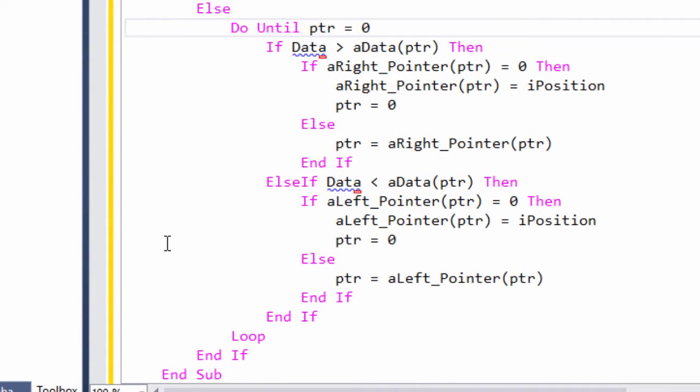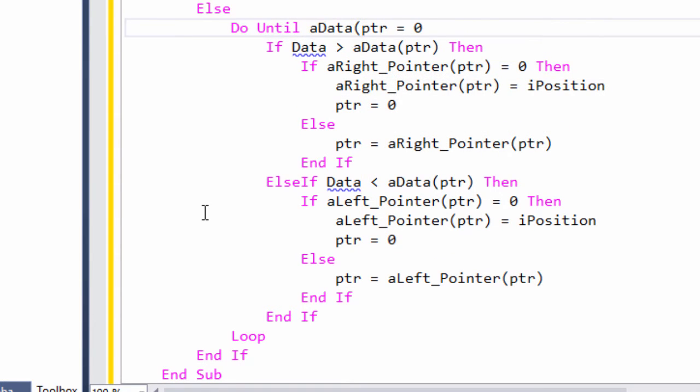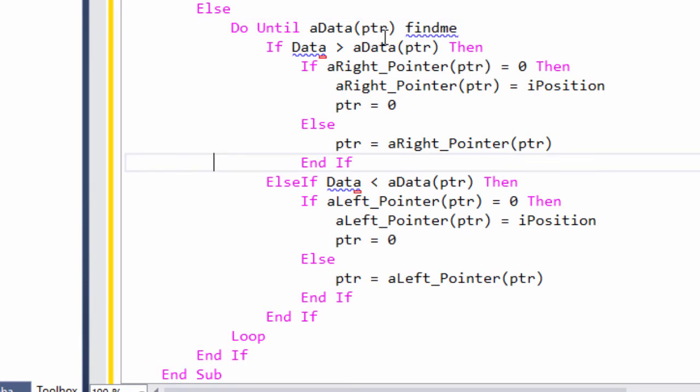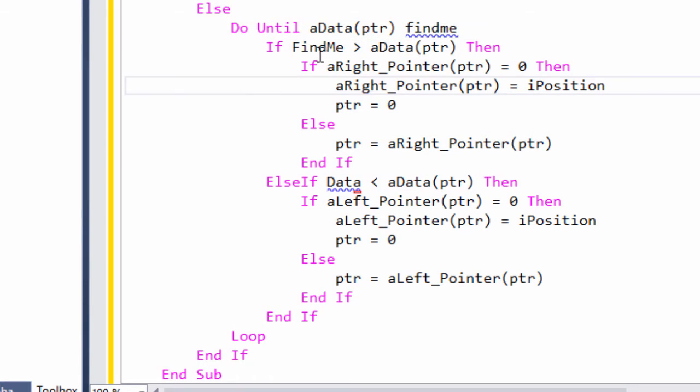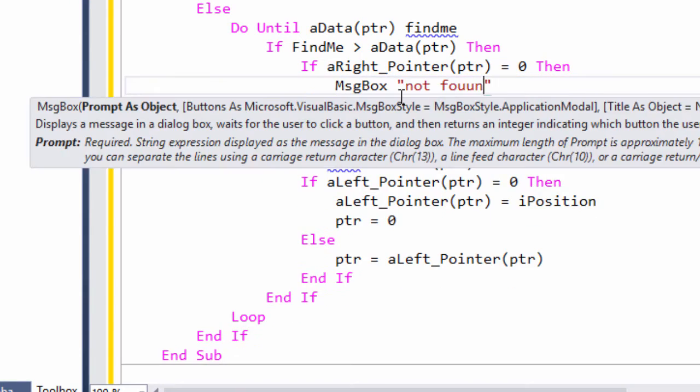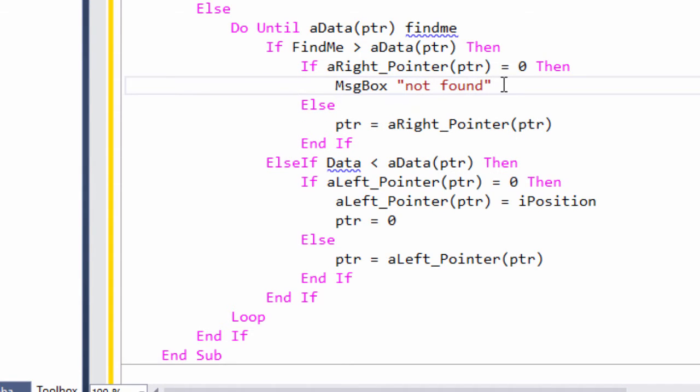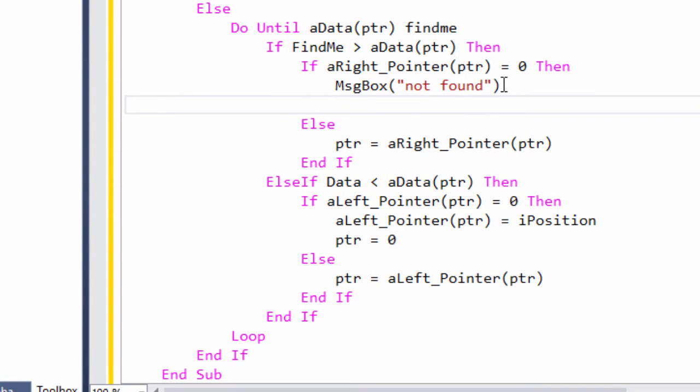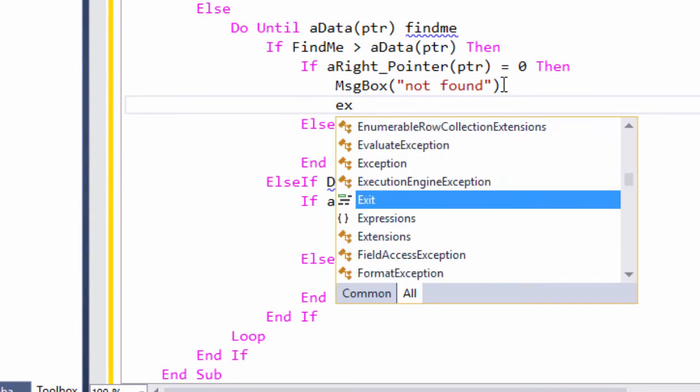Now, I'm going to iterate until I find the data I'm looking for. If I reach a terminal node and I still haven't found what I'm looking for, it doesn't exist, and I can exit this routine.